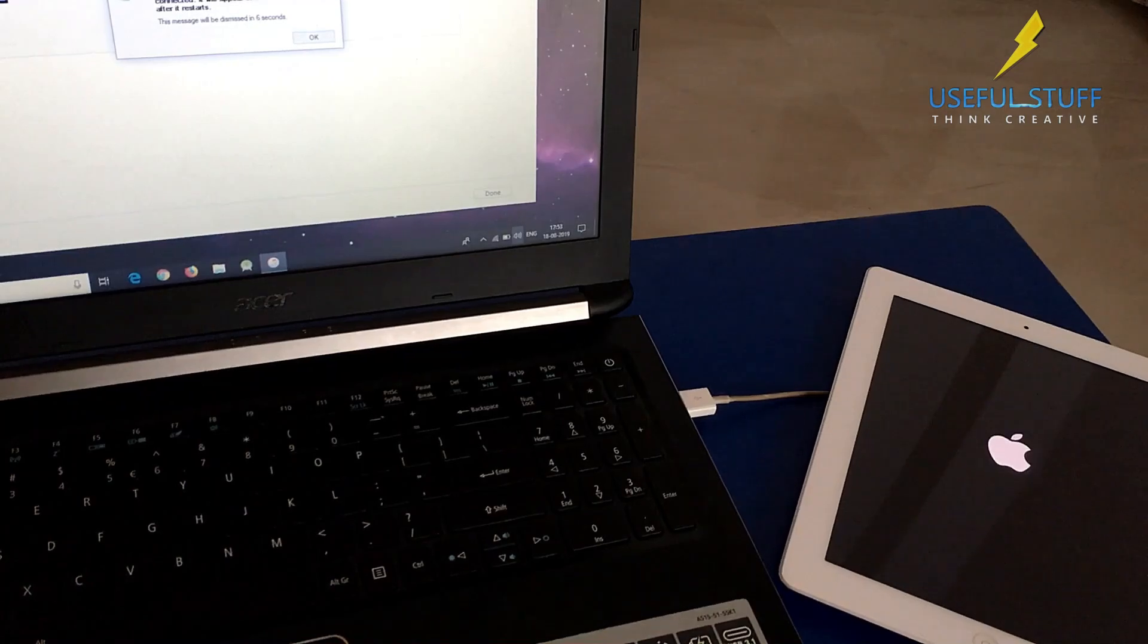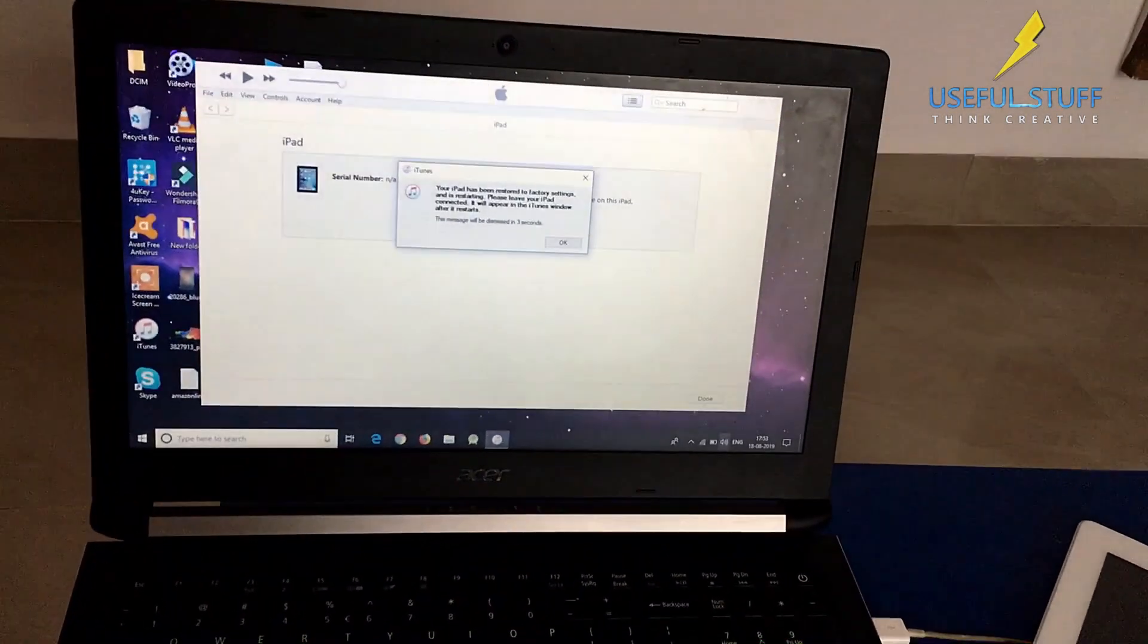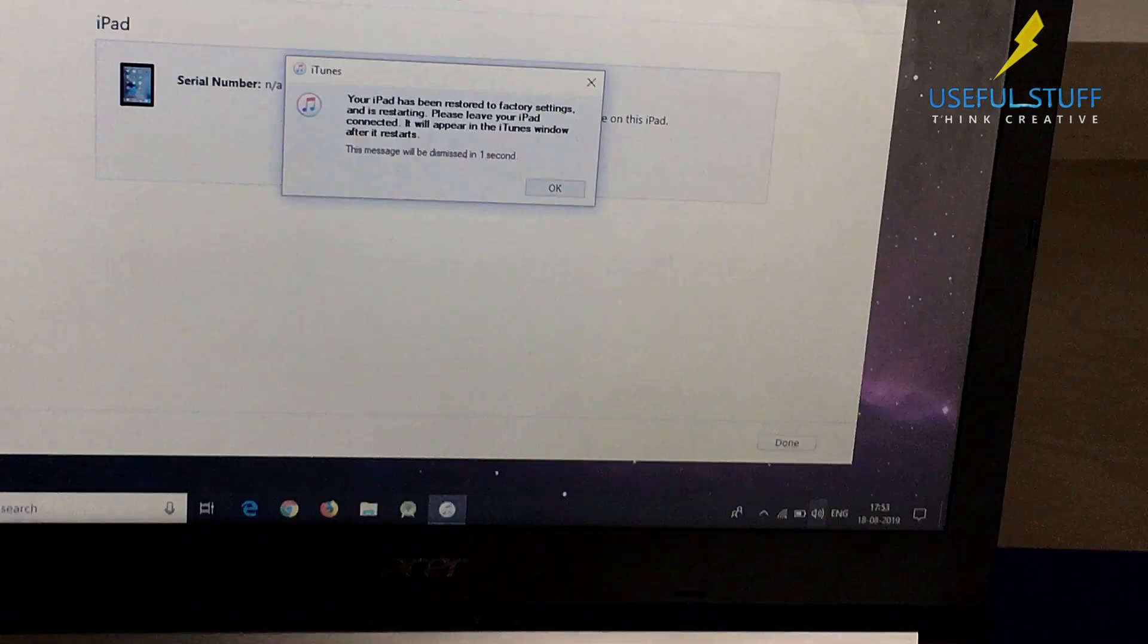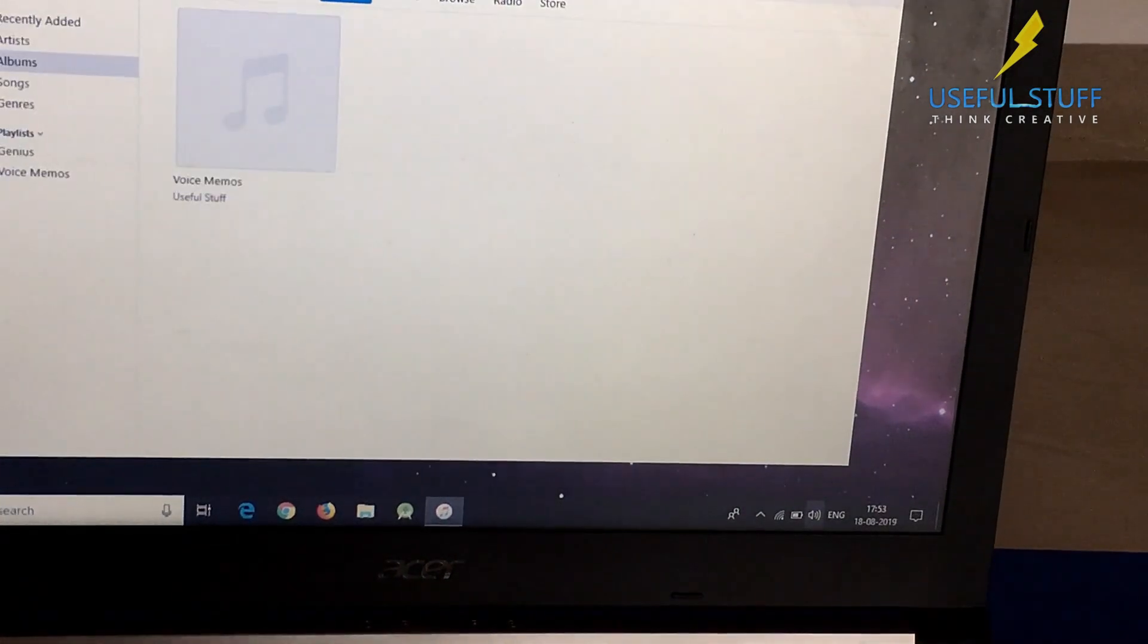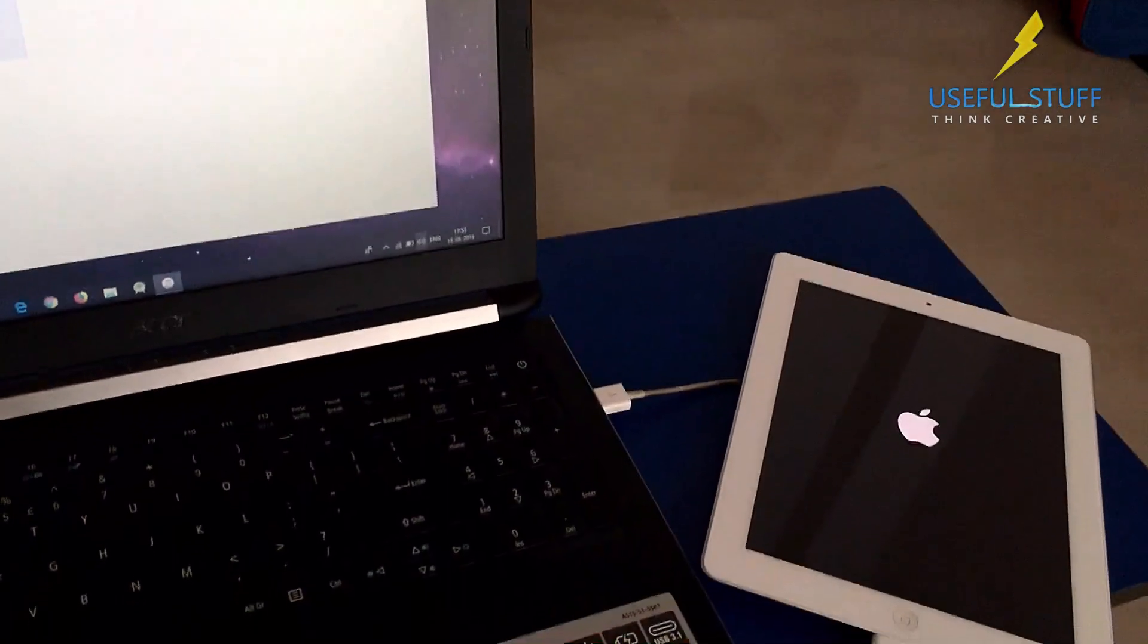The progress bar is gone and it seems the restore has been completed. Your iPad has been restored to factory settings and is restarting.